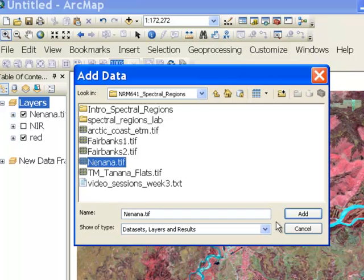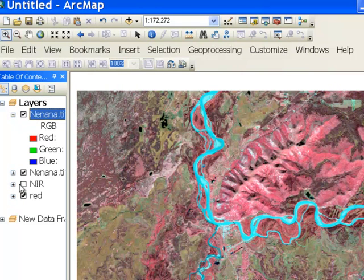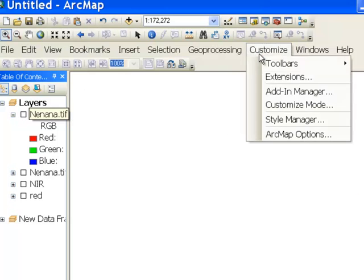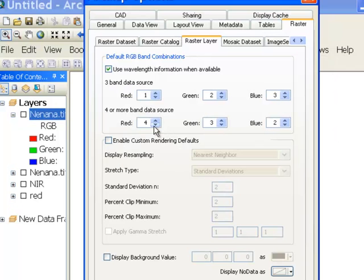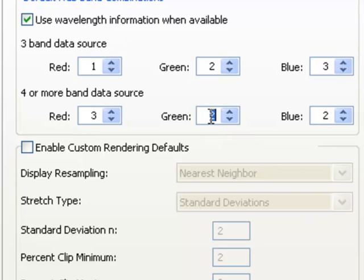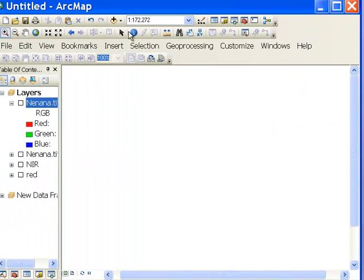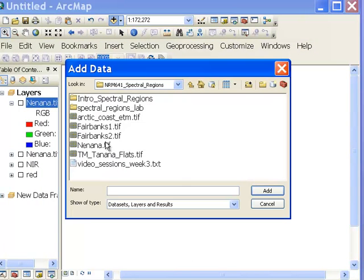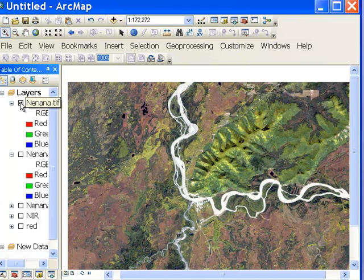Add the Nanana TIFF raster, and by default it's added as a color-infrared image. You could also go to Customize, ArcMap Options, and set it to display as a true color image: band 3 (red) controls red intensity, band 2 (green) controls green intensity, and band 1 (blue) controls blue intensity. Then adding Nanana.TIFF portrays it as a true color image.